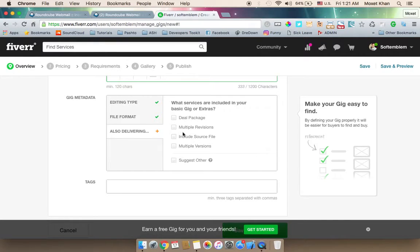Extra services include deal packages with multiple revision options. For the basic gig starting at $5, you can offer watermark removal — for example, 20 watermarks multiplied by $5 equals $100. You can set the deal package for color correction or picture editing as well.